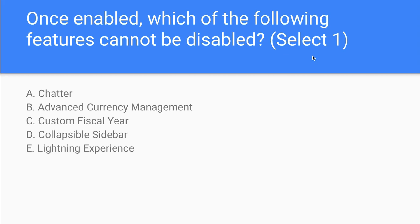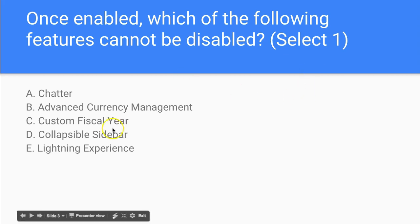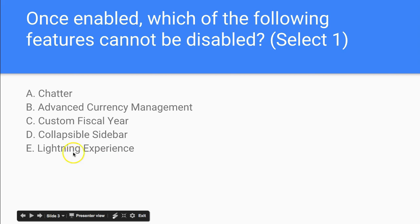Remember, Custom Fiscal Year is the framework that Salesforce uses to allow us to have end days and start days. Collapsible Sidebar seems something that we can easily disable. Lightning Experience is also another easy one. So that leaves us with the first three.